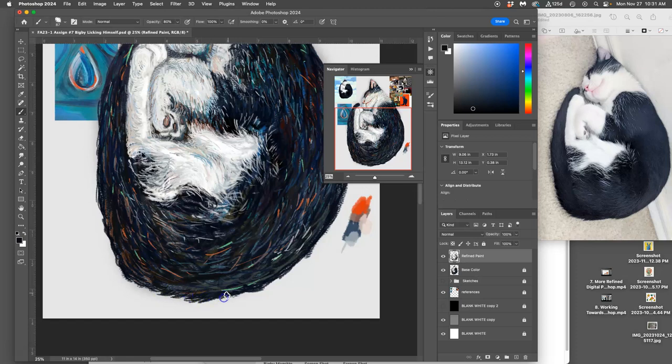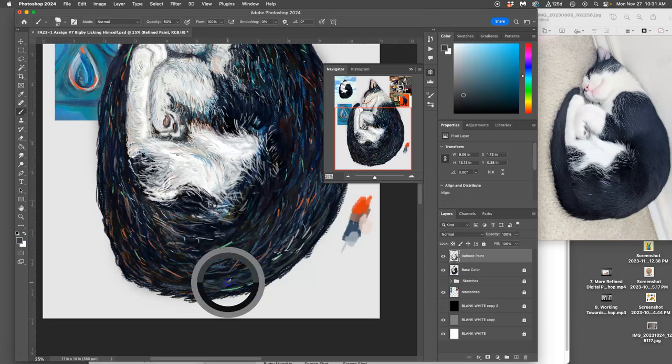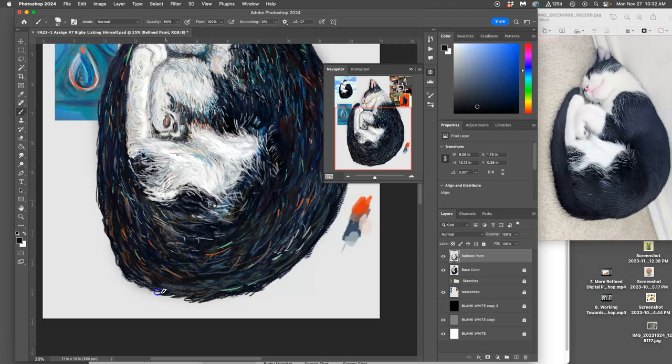And what I like about doing animals is the fur makes it really obvious kind of the direction your paint stroke should go in. So as I'm doing the back here, this kind of choppy, directional fur.